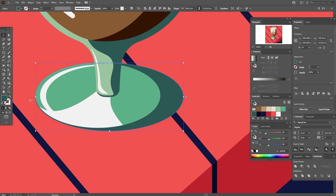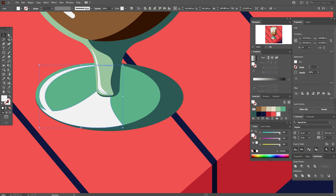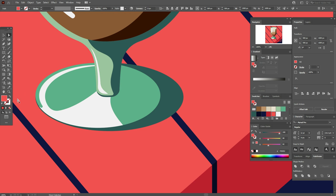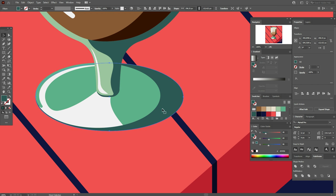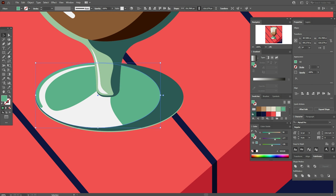Let's play with these highlights. Select both highlights, Pathfinder Unite. Now Direct Selection tool and round the corner here and here. Now copy and paste the dark green part, move the copy a little down. Select this light green color and bring it backward, and make this part light green color.